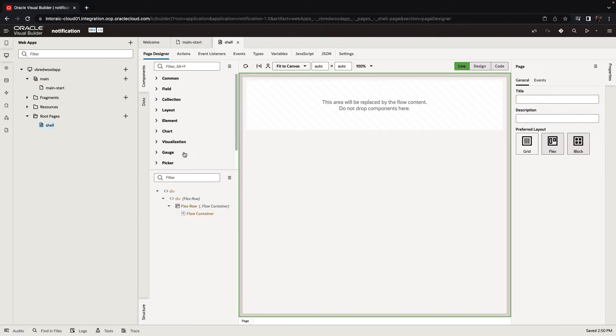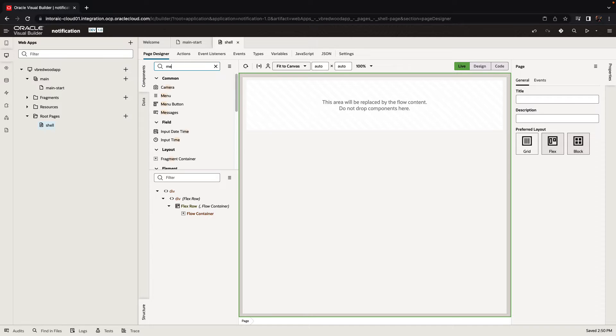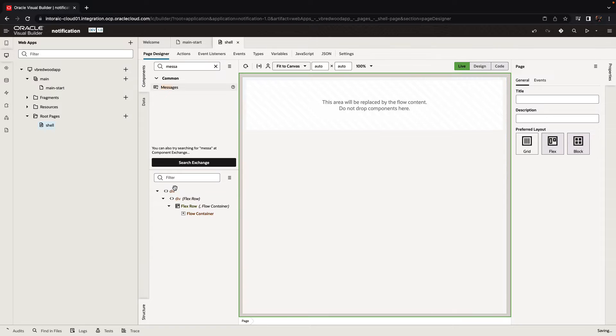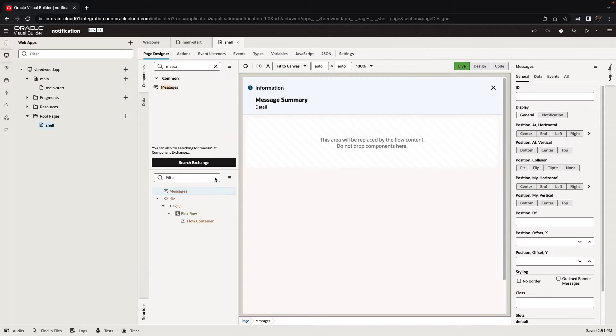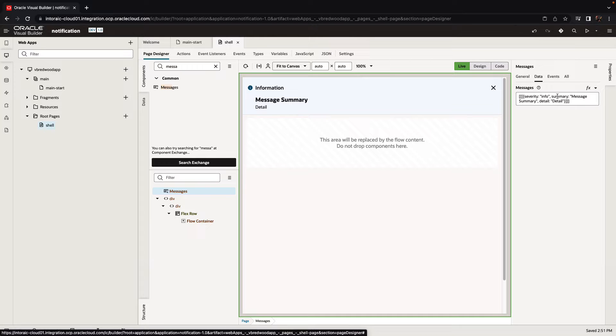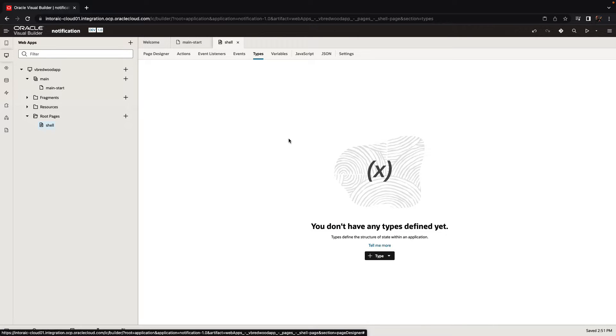The first thing we want to do is we want to add a component to show the messages. I'm going to use the messages jet component up here. Now, if you go to the data, you would see the structure that we expect for a message where there's severity, summary, and detail and properties for the message.